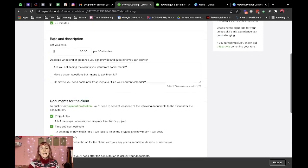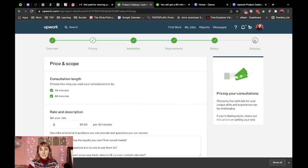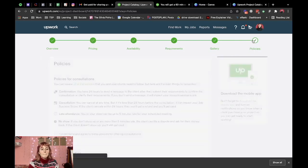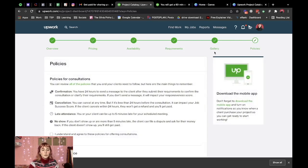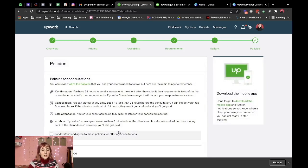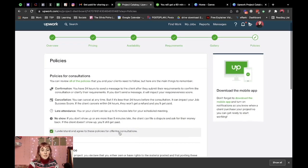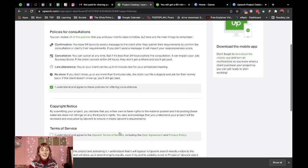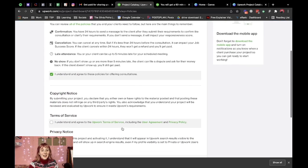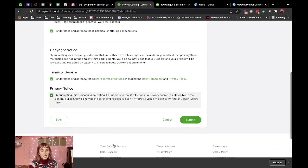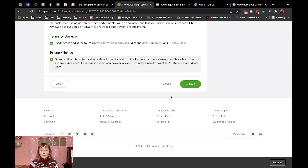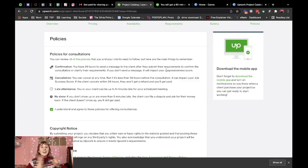And I'll probably upload it there as a PDF but now on to the policies I just have to agree with this I'll read it later agree and agree and we should be done.